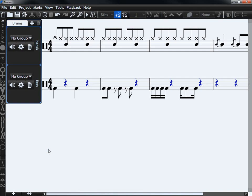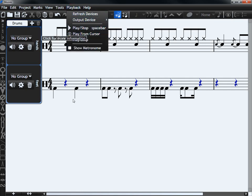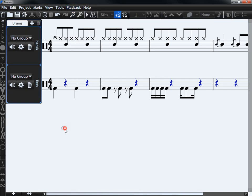There are several ways that you can play your score back with MuseScore. To start playback, press the play button, or under Playback select Play, or move your cursor away from the notes and press spacebar.